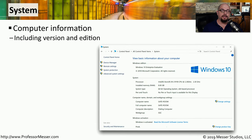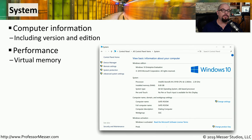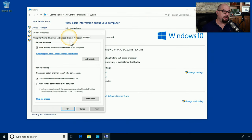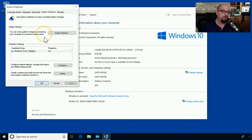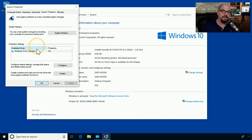The System applet in the Control Panel can give you information about the operating system version and edition you happen to be running. It can also allow you to set information on the performance of the system, including the way graphics are used on the machine and how much virtual memory will be enabled. You can turn on and off the remote settings option, such as configuring remote assistance and remote desktop, and you can also configure options for system protection, including enabling or disabling system restore features and allocating additional disk space for system restore.